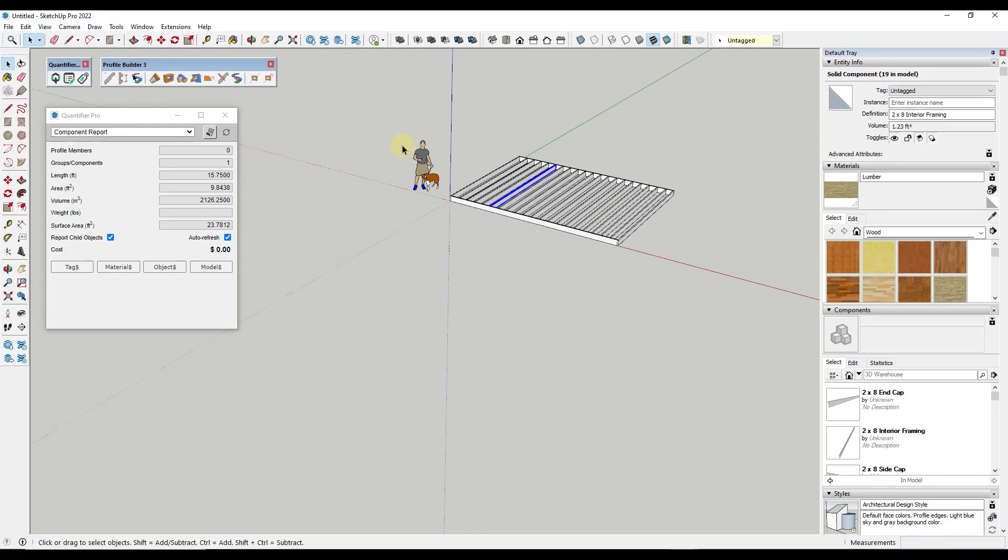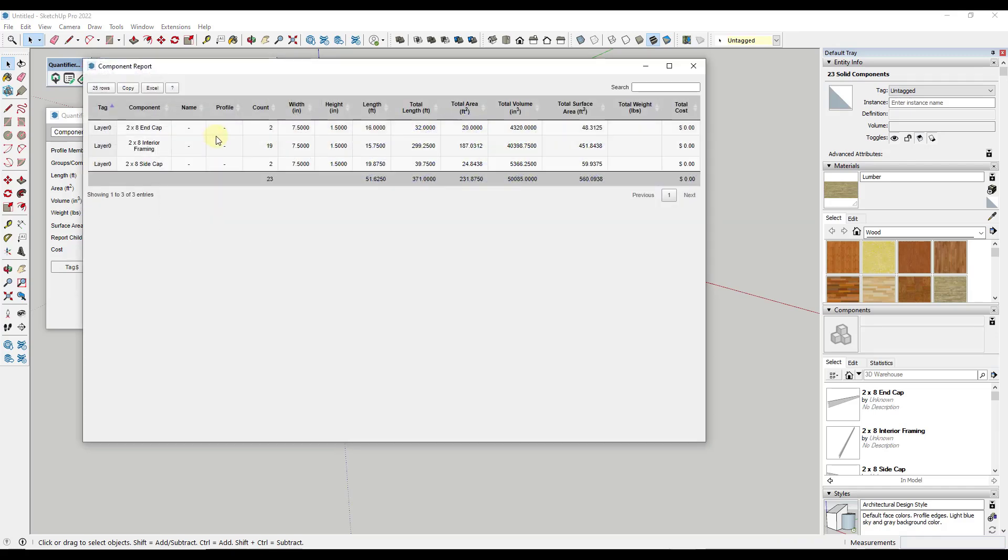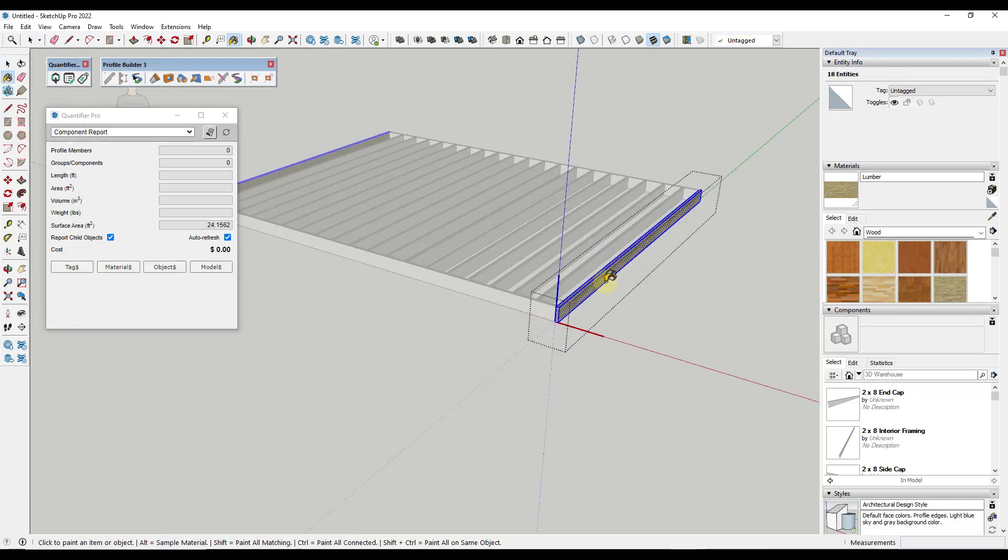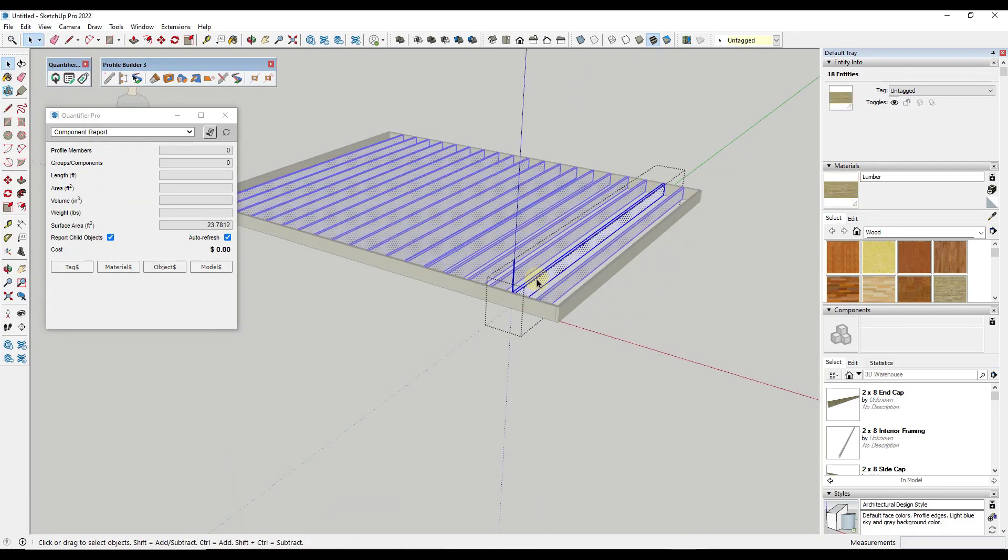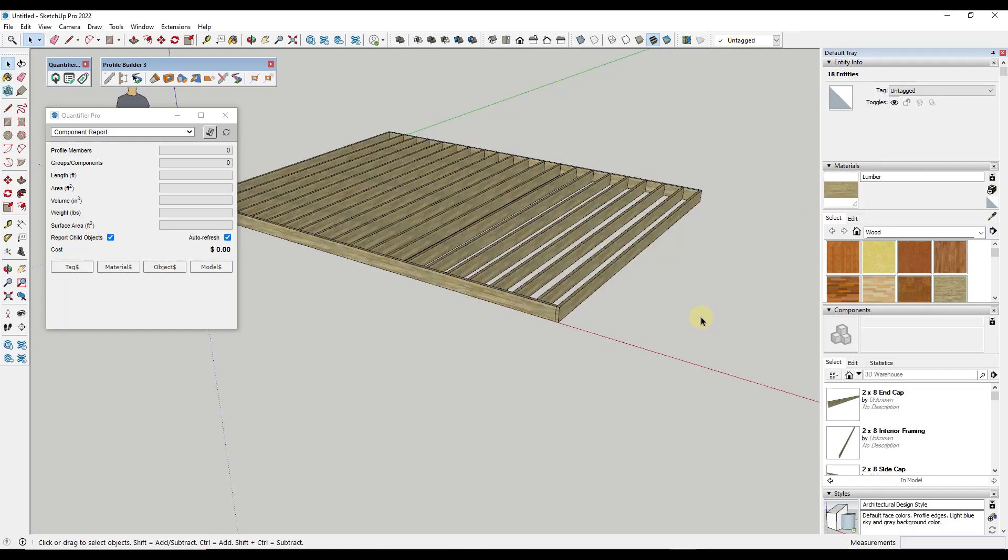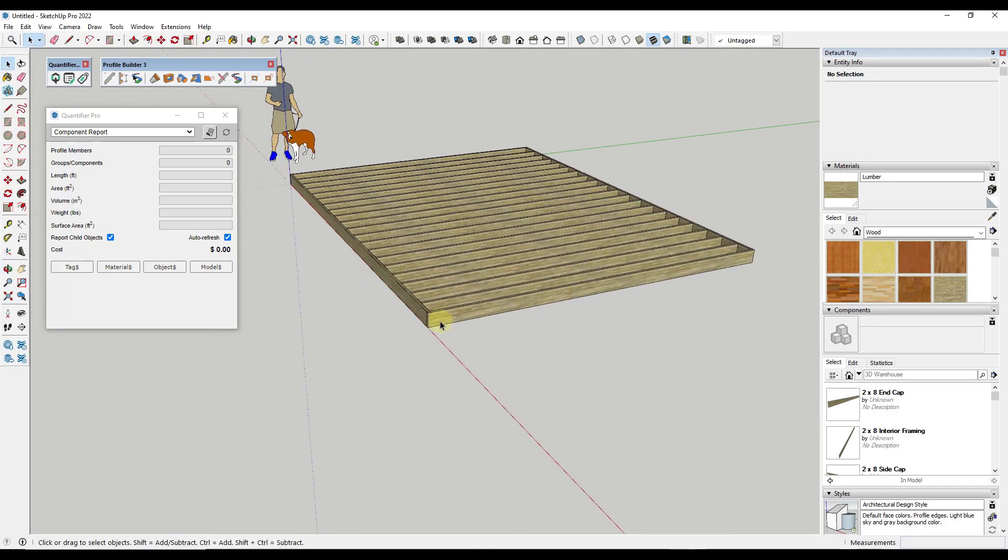Well, the cool thing about that is now if I select all of this, I get the full quantity of everything that's in here. So I get the overall length of this. So I can see that I have 371 lineal feet of two by eight framing. And then if I click on the report, it's going to give me the actual interior pieces right here. And so we can use this to really quickly add and get data out of things in our model, which we can then use to apply price data or anything like that.